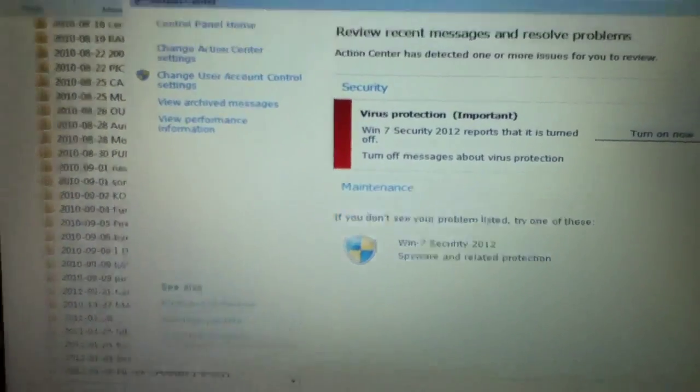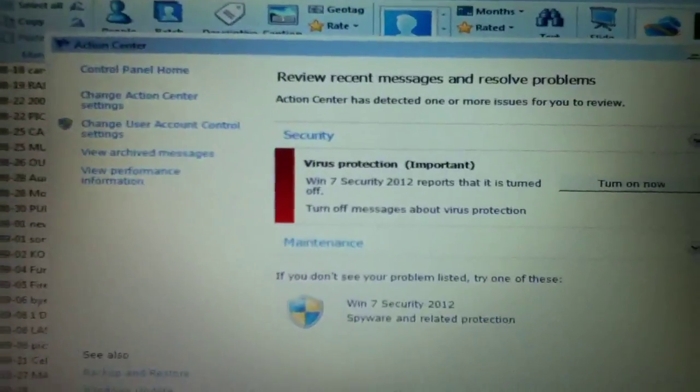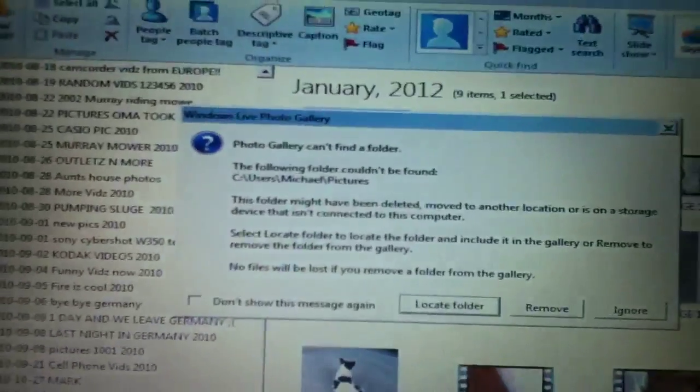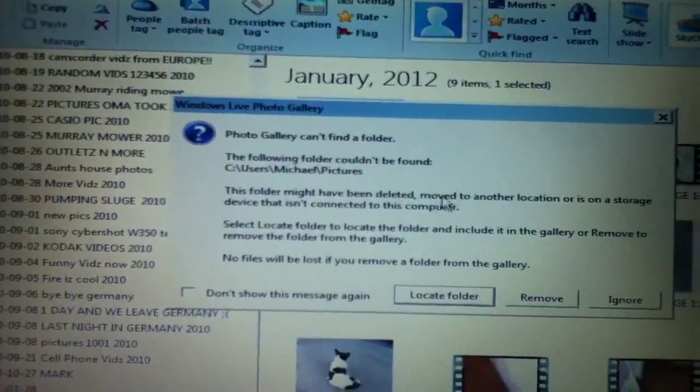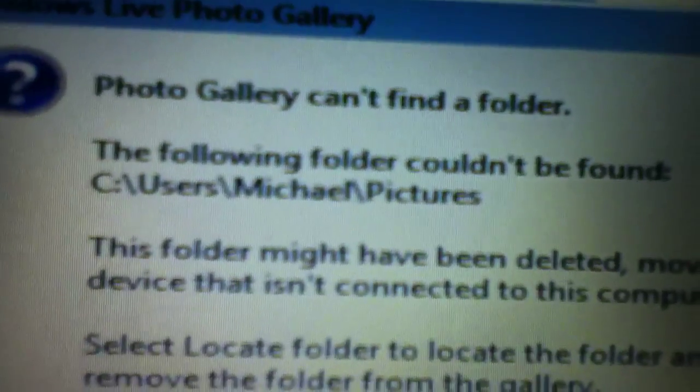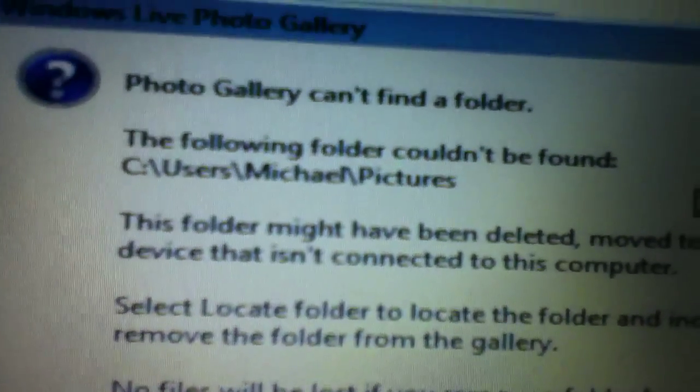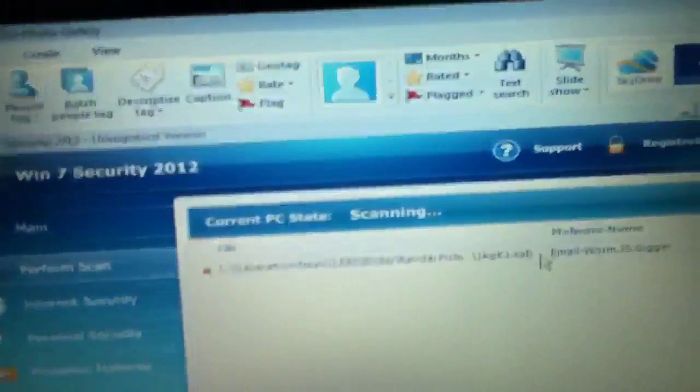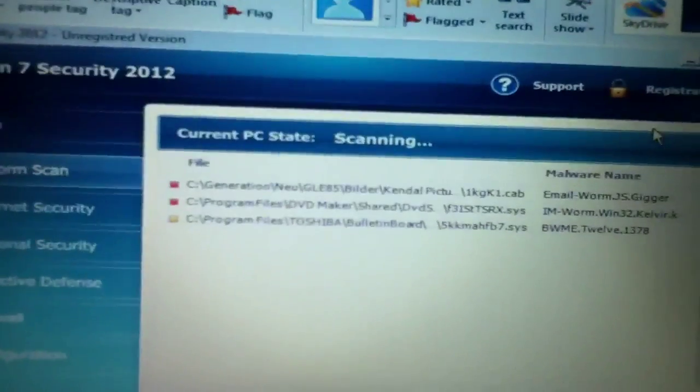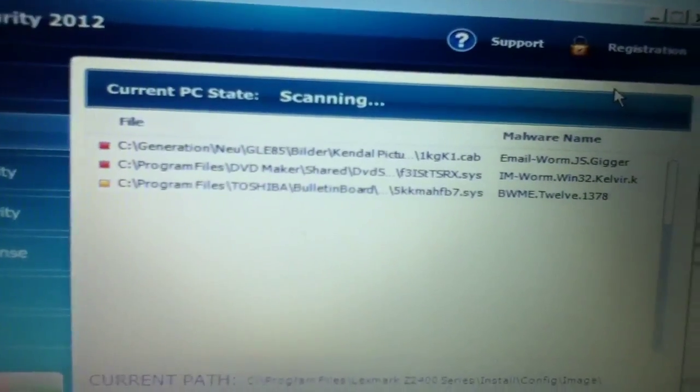Uh oh. Oh no! No! I was going to do Windows 7 Security 2011. Let's just watch what it does.